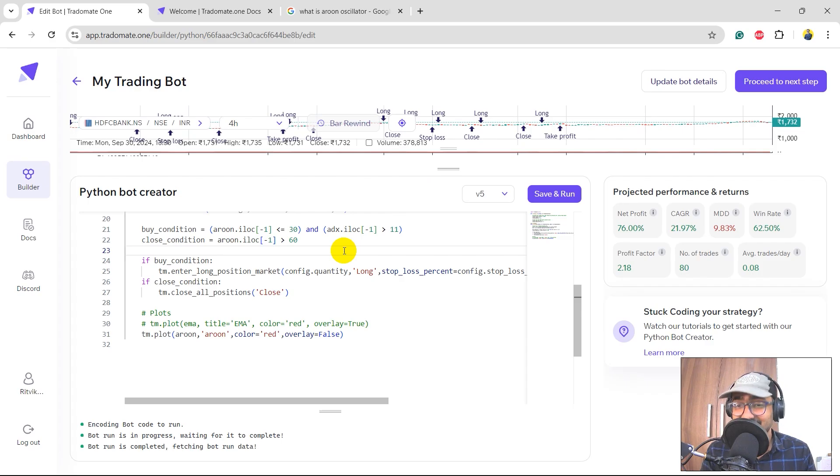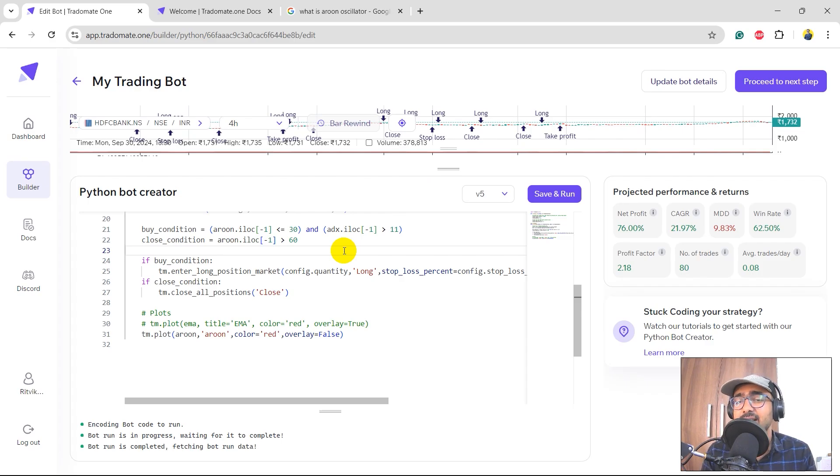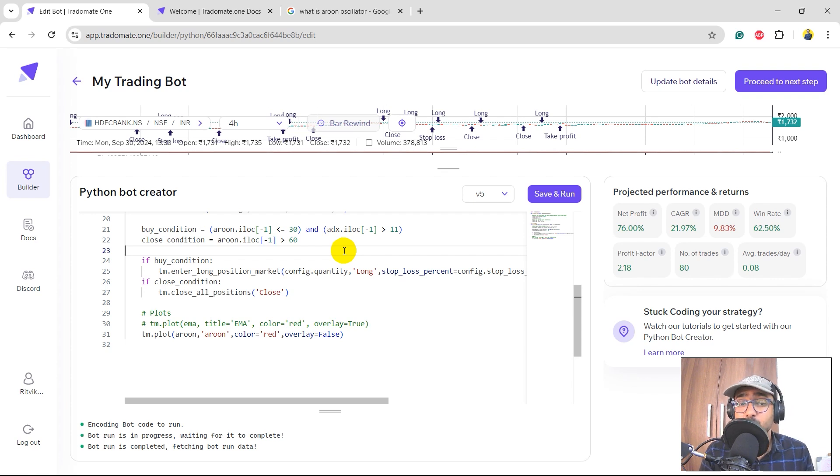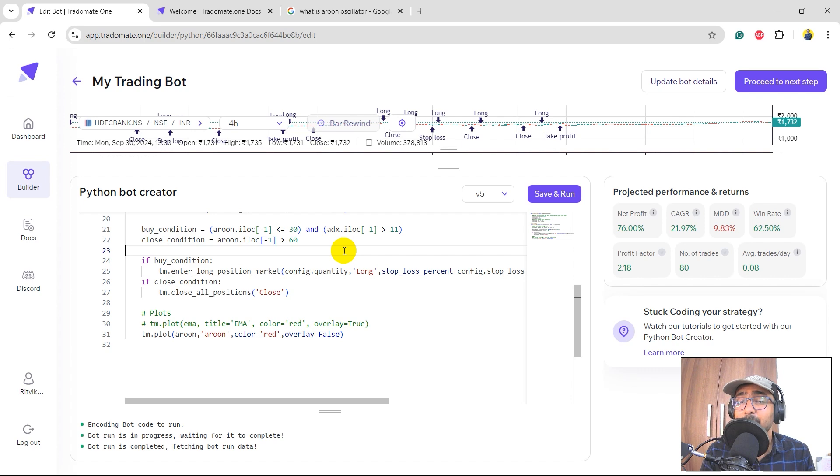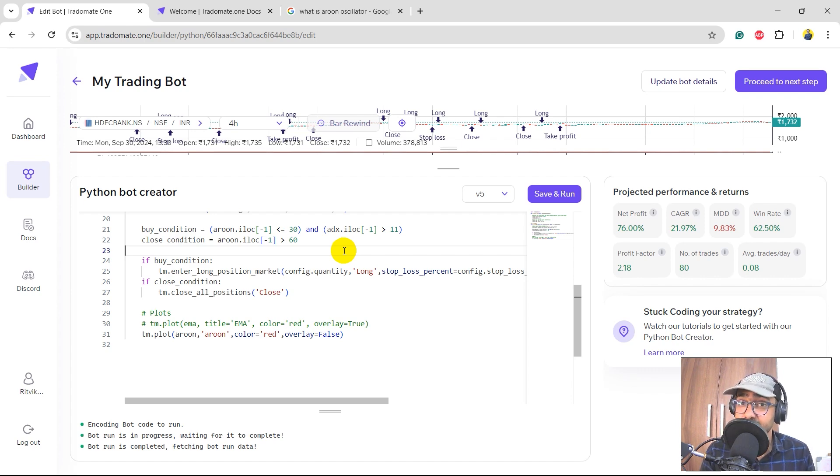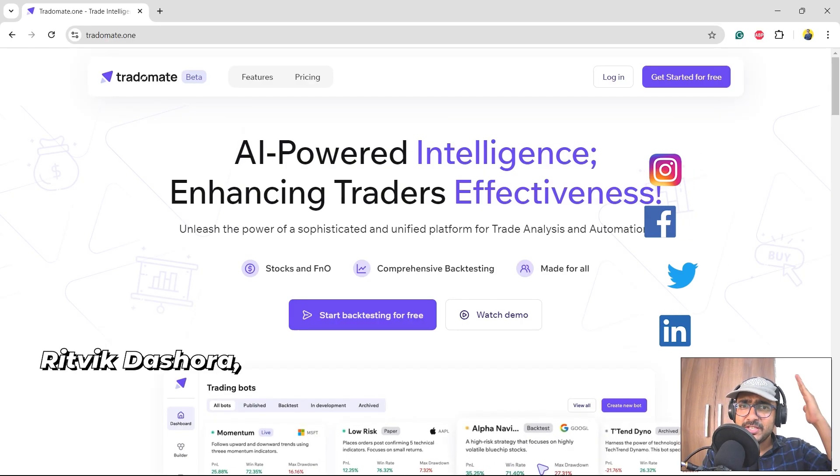So yes, guys, that is how we should use Aroon oscillator and build some crazy trading strategies thanks to the three-layered backtesting of Tradomate.ai to help us make a great trading strategy out of Aroon oscillator technical indicator.